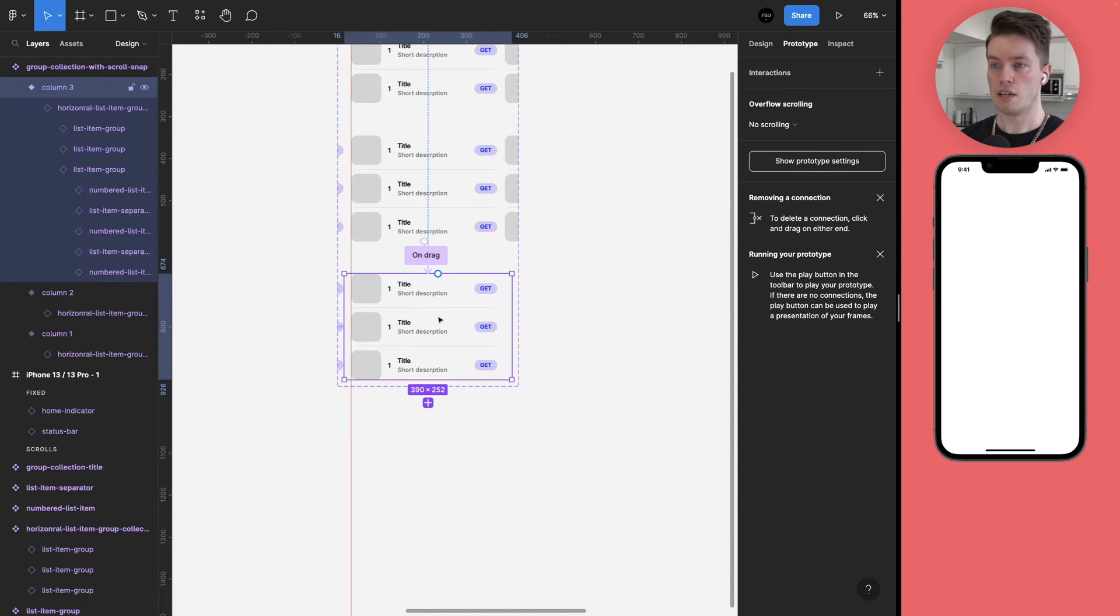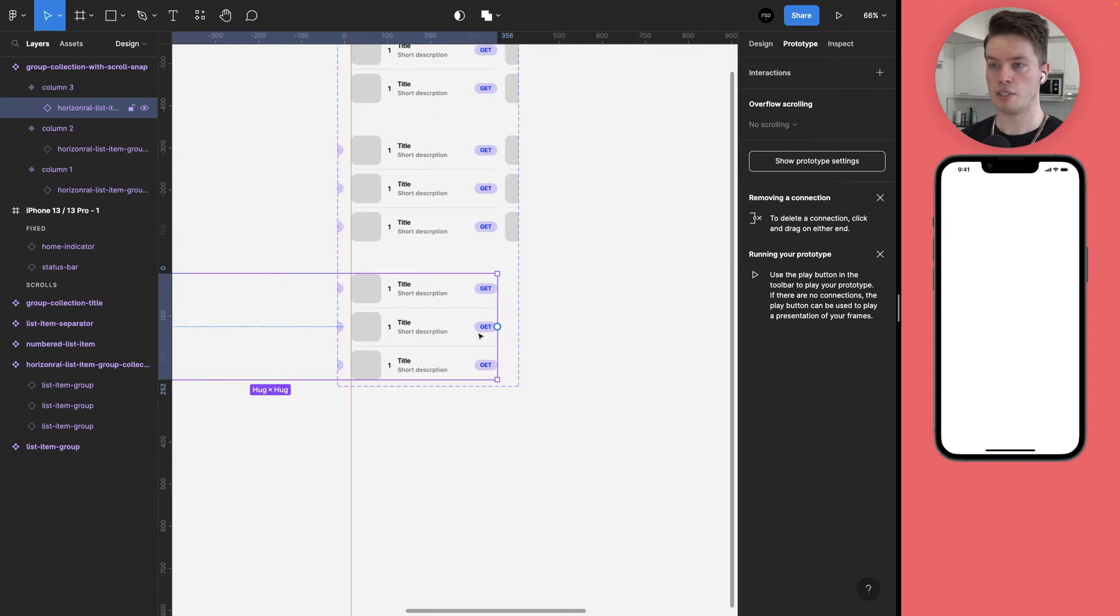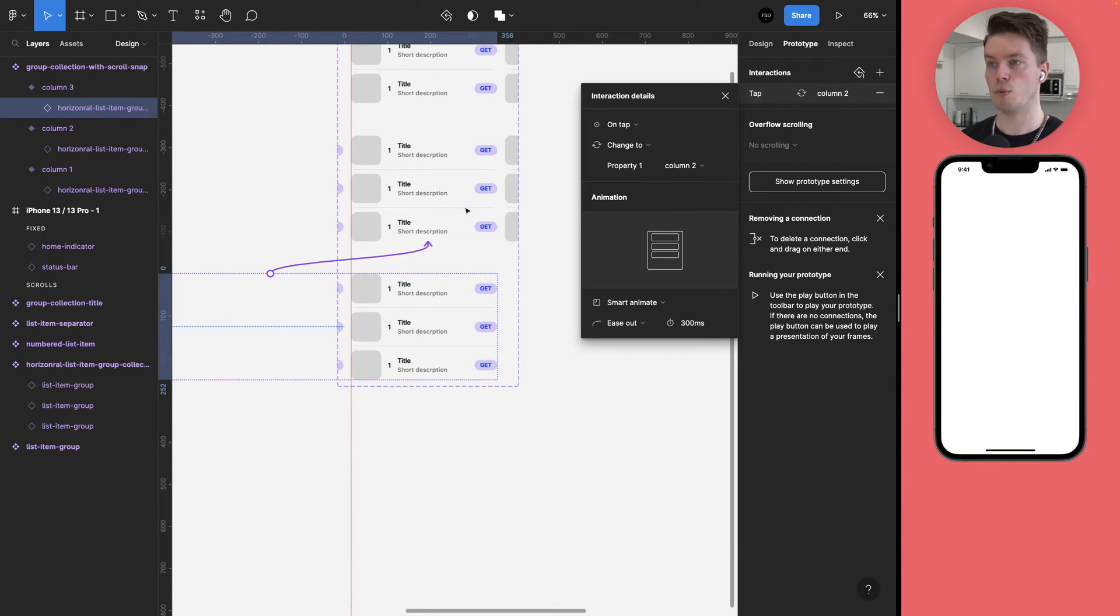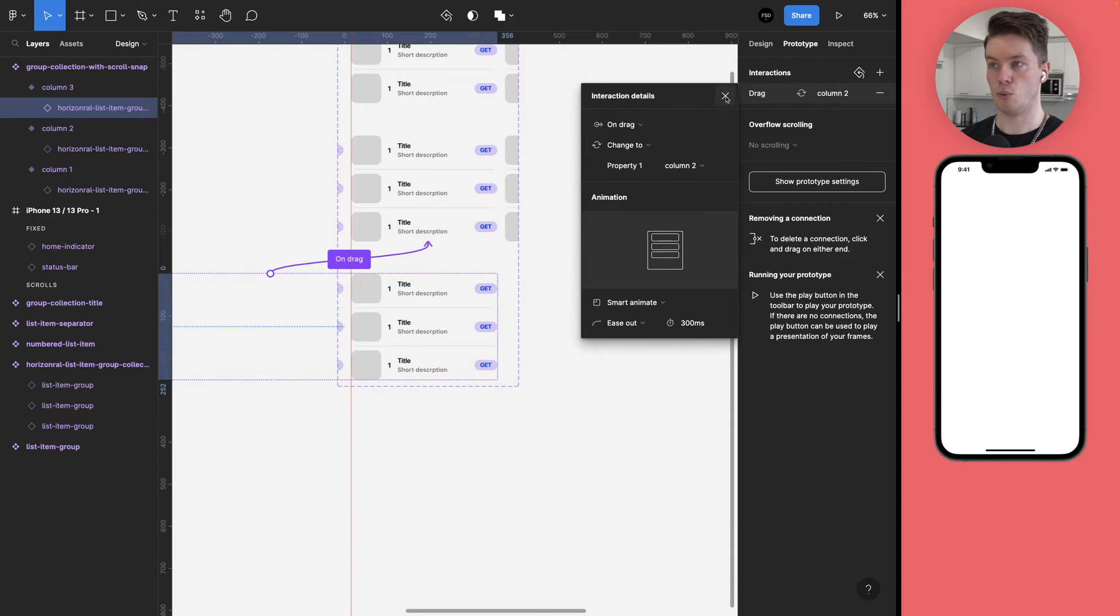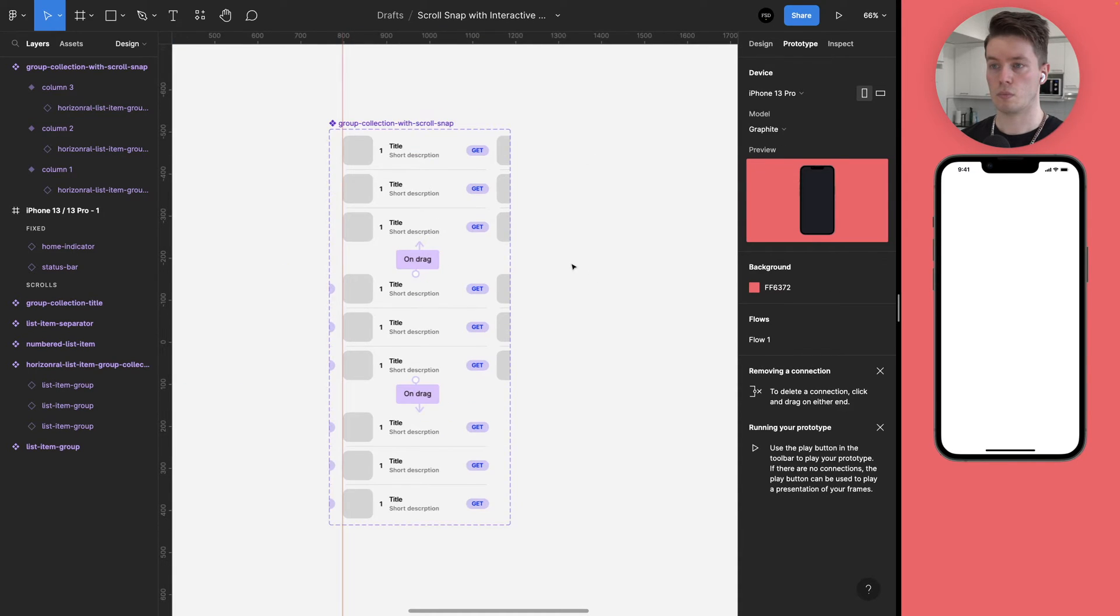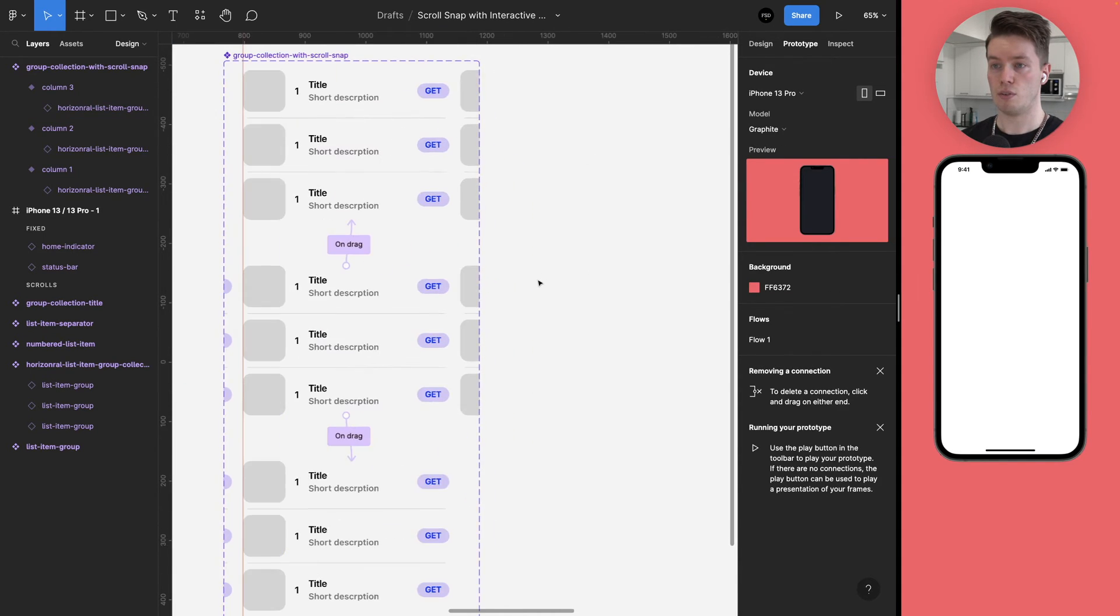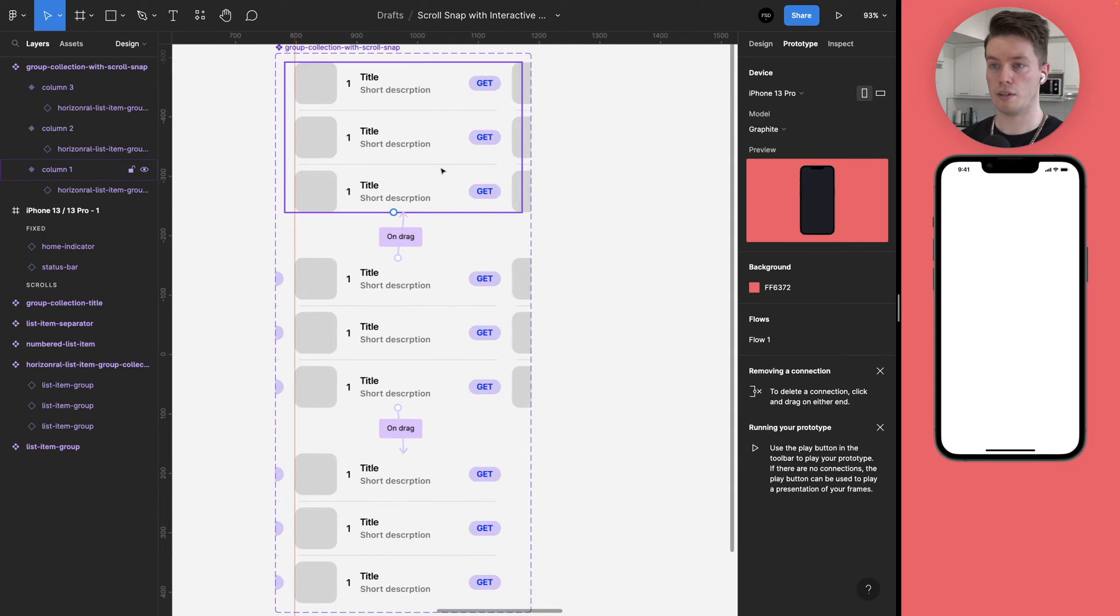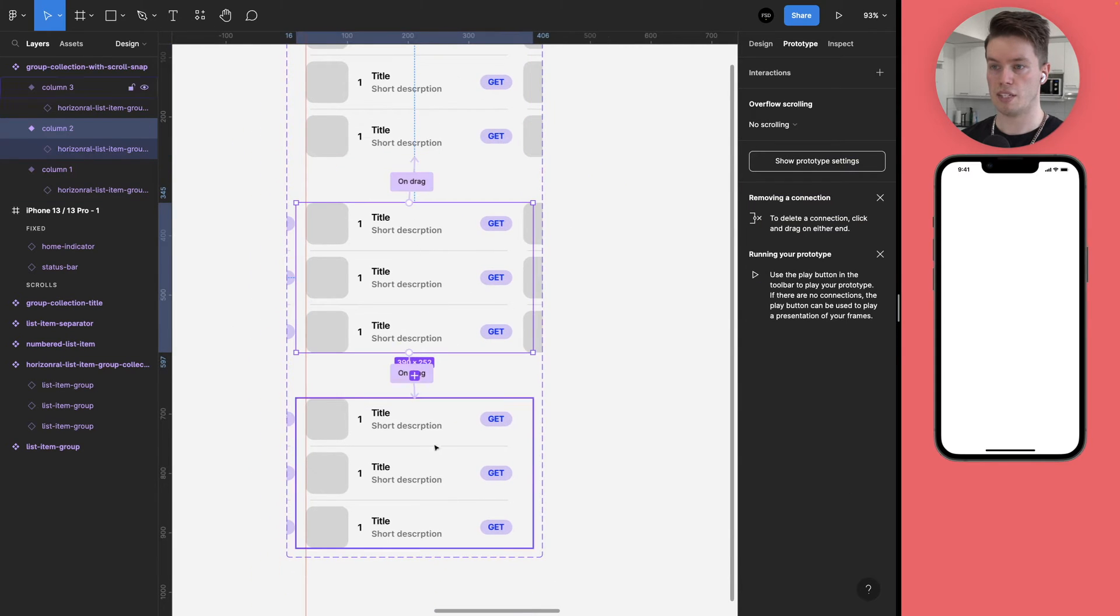And then finally on the column three, select the inner element and add a connection back to the column two and set it to on drag. And now we should have all the interactions in place.